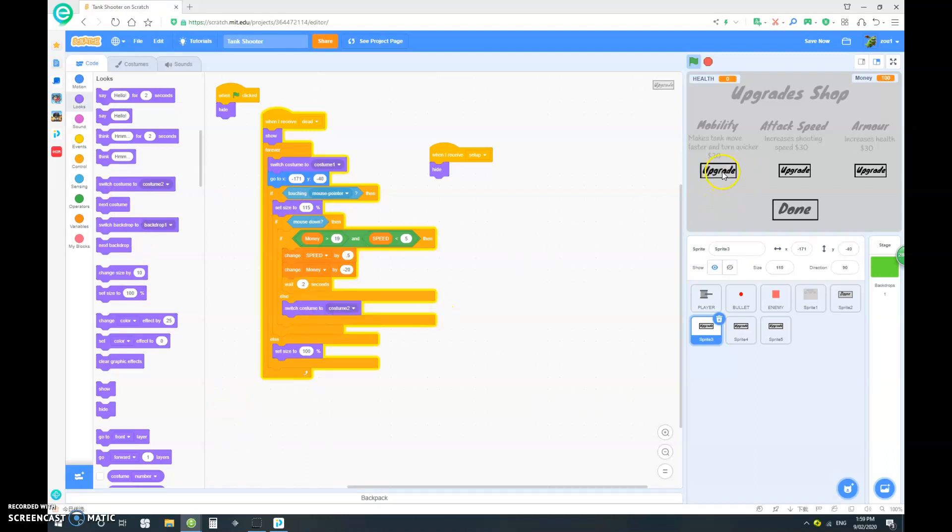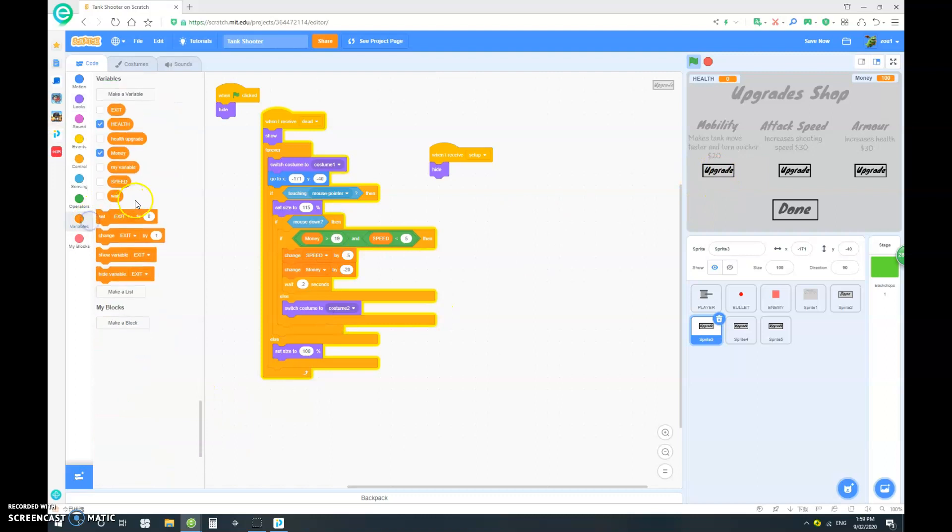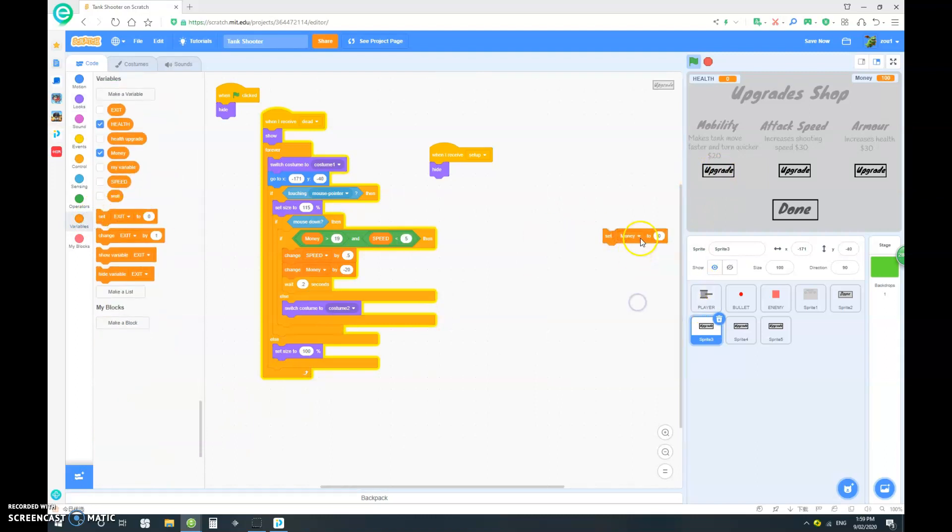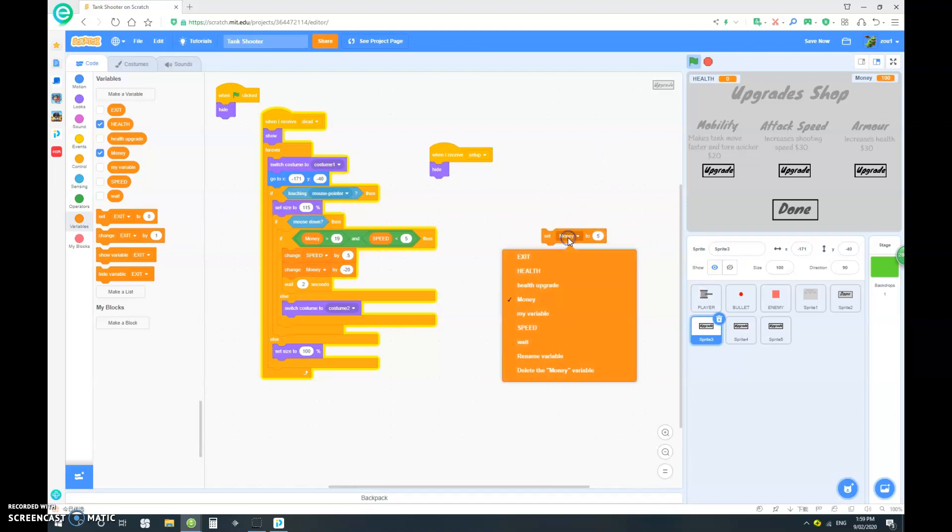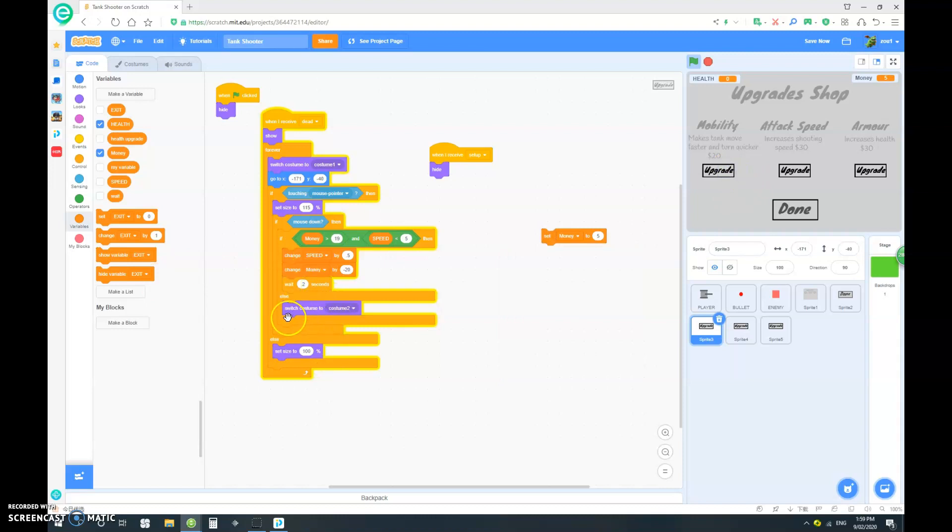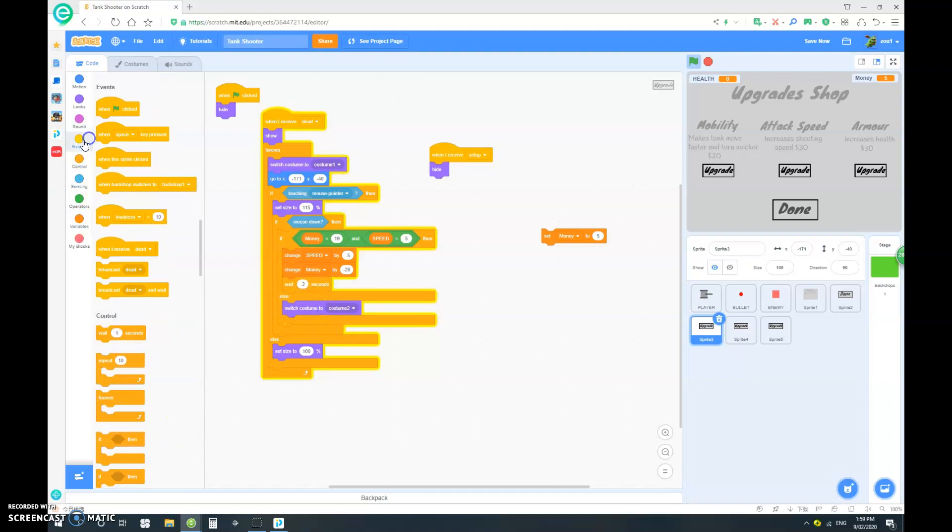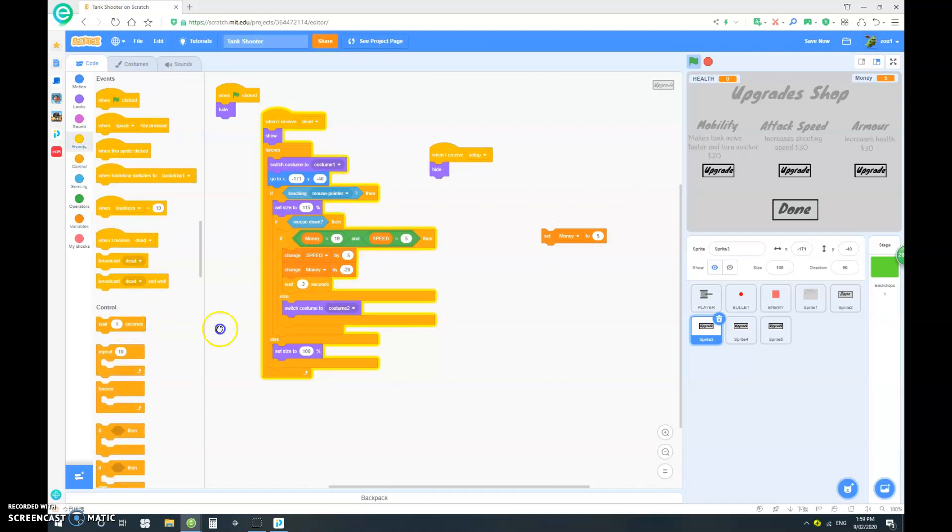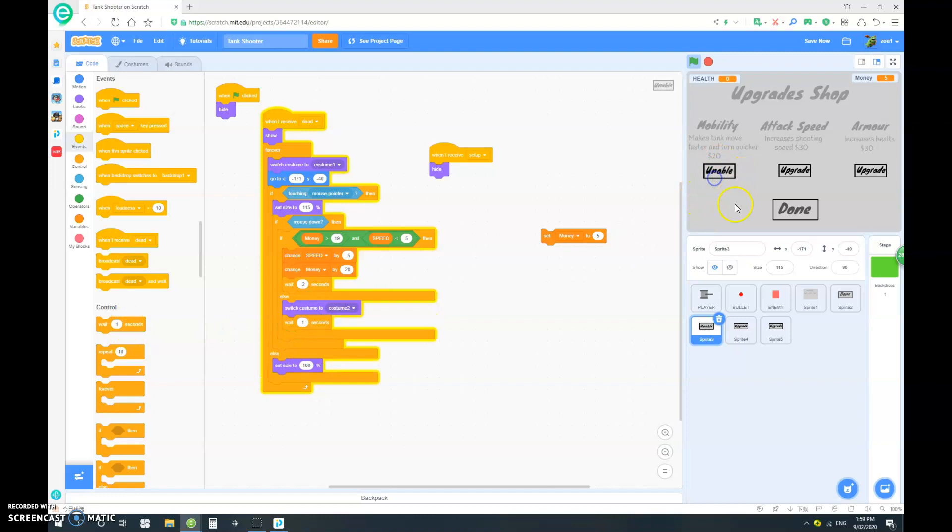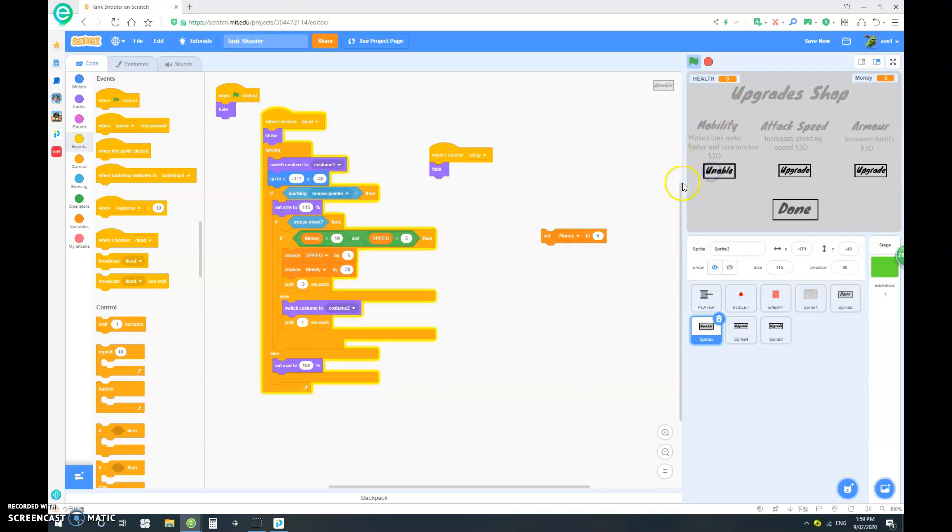So I'm just gonna set my money to let's say five. If I click on that it becomes unable. So switch to costume two and wait one second. So there we go. So now if we do not have enough money or the upgrade is over the maximum it will now show unable.